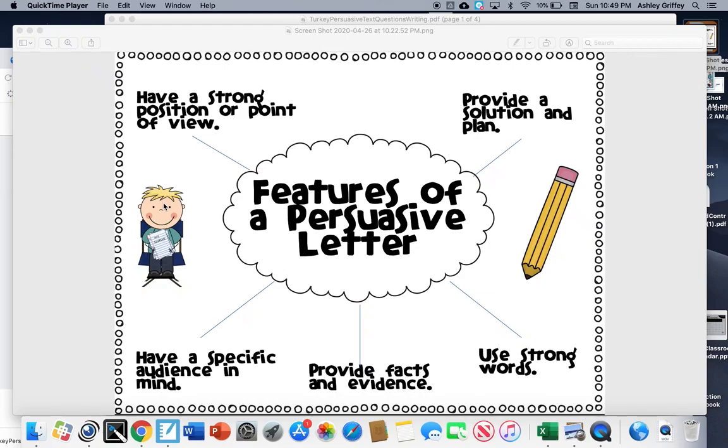Hi boys and girls, today is our last day of learning about the genre persuasive letters. This week we've learned about features of a persuasive letter. We know that persuasive letters have strong positions or points of view. They're trying to persuade or change the person's mindset based on the evidence that they give.